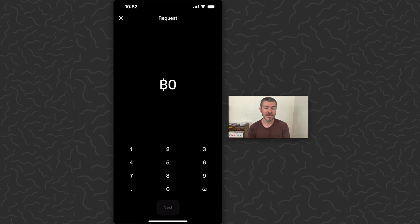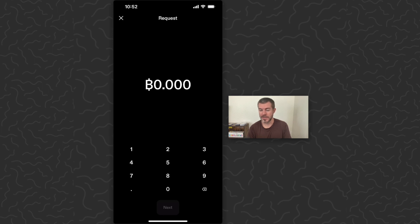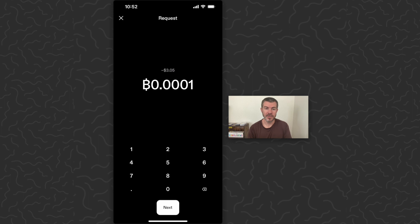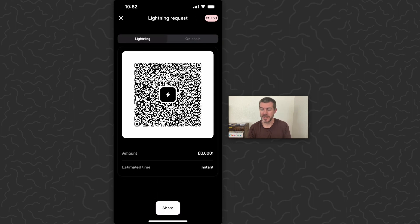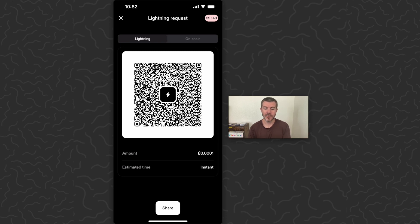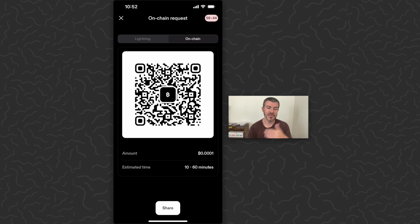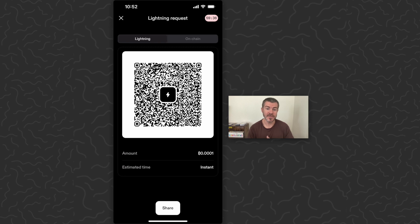So what we want to do is tap Receive, tap QR Code, and type in the amount of Bitcoin you want to receive — which is a strange way to do it, but we'll type 0.0001, which is about three dollars. Tap Next and it gives us two options: a Lightning request from another Lightning wallet, or an on-chain request from a standard Bitcoin wallet. The on-chain option takes 10 to 60 minutes while Lightning is instant.